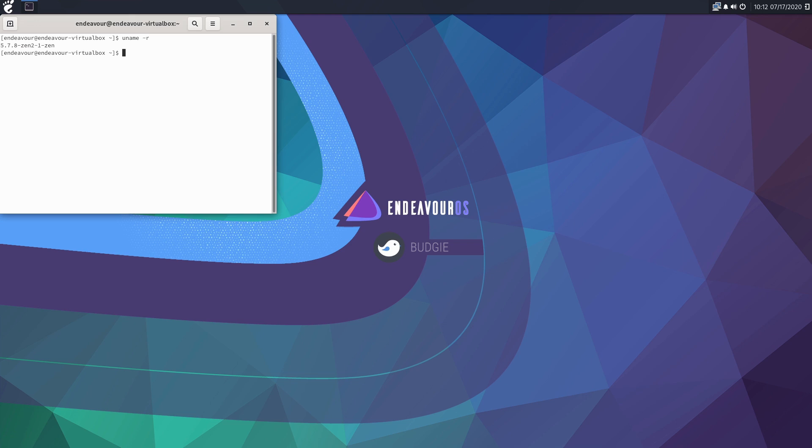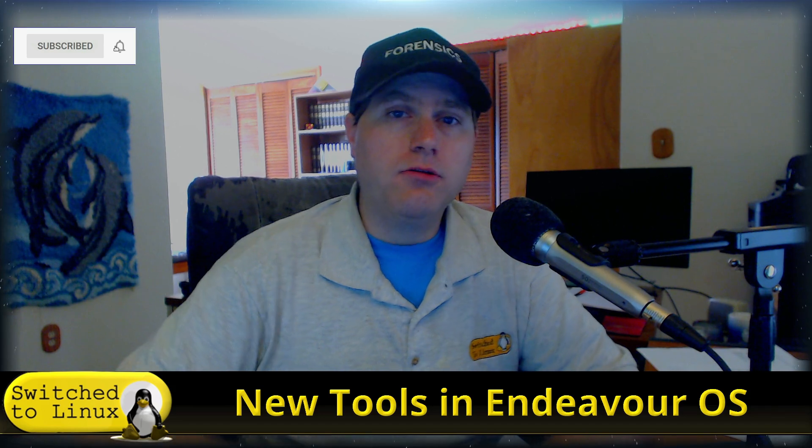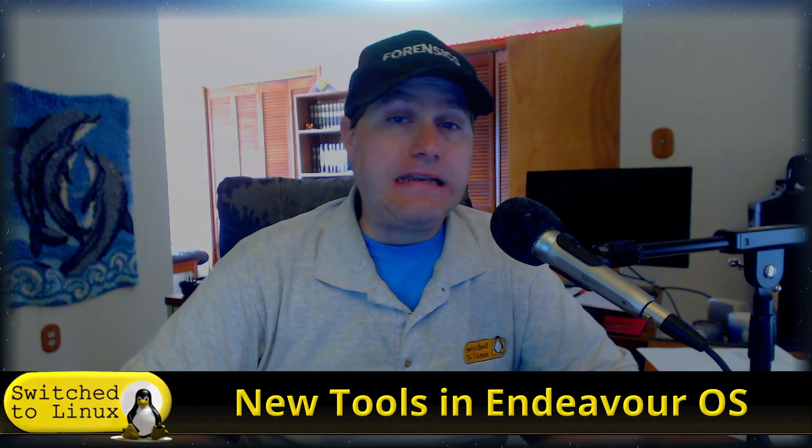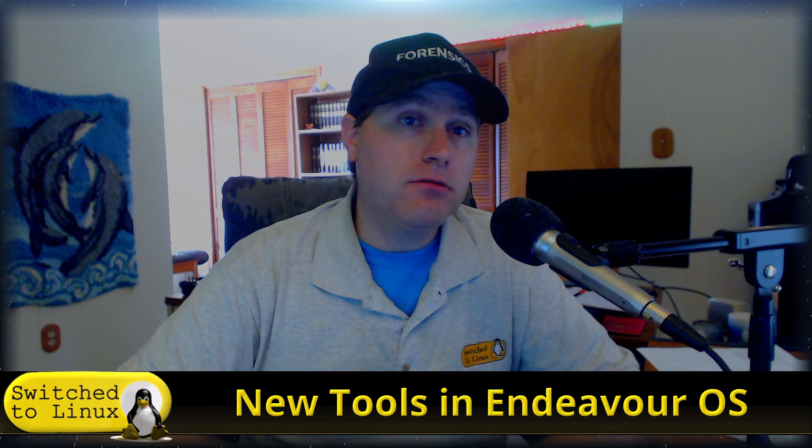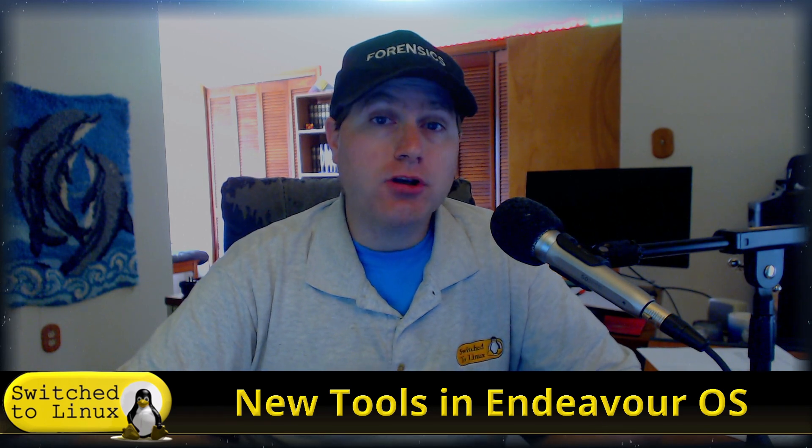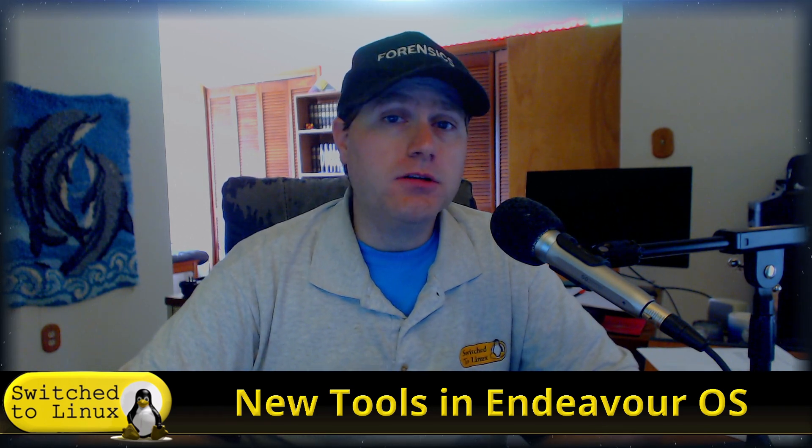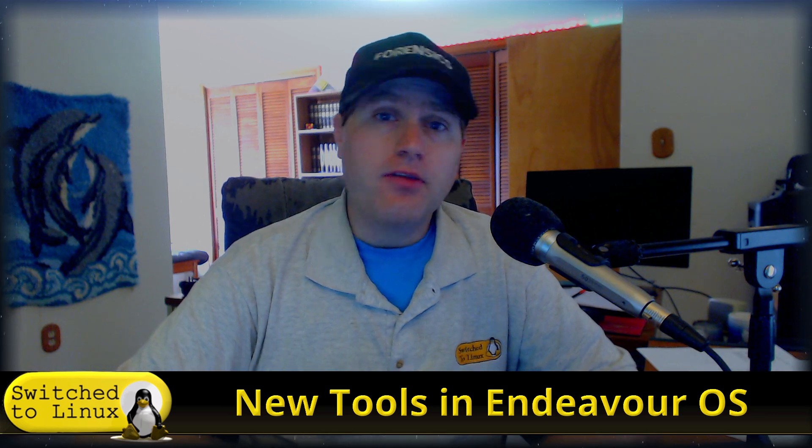And we are running the Zen kernel, so we're feeling pretty Zen. So there we have it. There is some excellent new tools coming down the pipeline for the one year anniversary of the EndeavourOS, excellent tools to help manage your Arch system very well. Very much kudos to the EndeavourOS team. So thanks for watching guys.